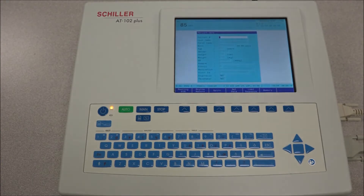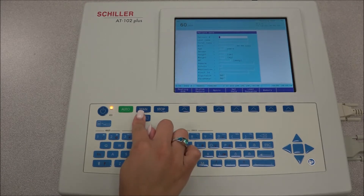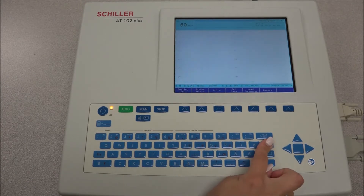To perform a recording of a resting ECG, first input the patient data by pressing the patient key. Once all the information is entered, an automatic recording can be taken by pressing the AUTO key.